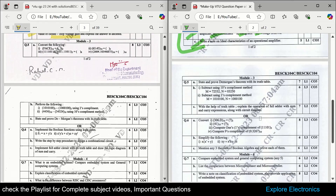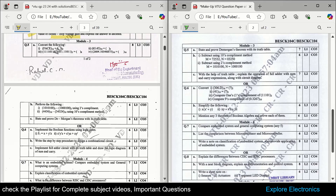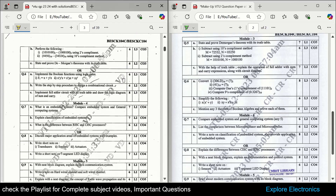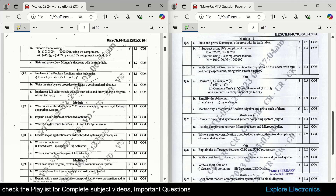Coming to module 3 — the digital electronics part — there is a number conversion question where you need to convert one form of number to another. Then perform the following: find two's complement and ten's complement. De Morgan's theorem is also very important, along with Boolean algebra theorems — at least one or two may be asked to prove. Implementing Boolean functions using logic gates and the step-by-step procedure to design a combinational circuit is asked. Full adder circuit is very, very important and is repeatedly asked in exams.